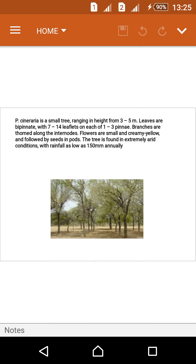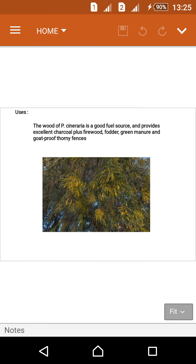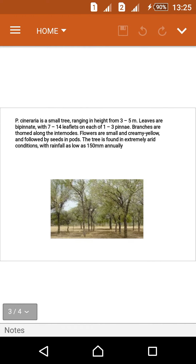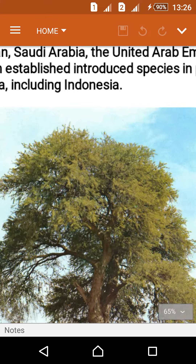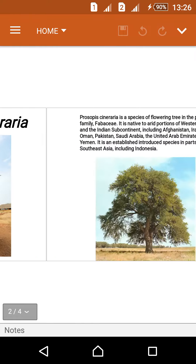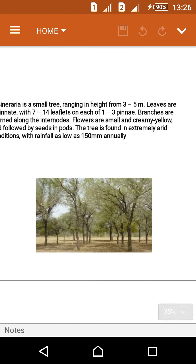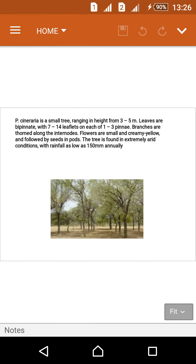Branches are thorned along the internodes. Flowers are small, very thin, and creamy yellow, followed by seeds in pods. The tree is found in extremely arid conditions with rainfall as low as 150 millimeters annually.